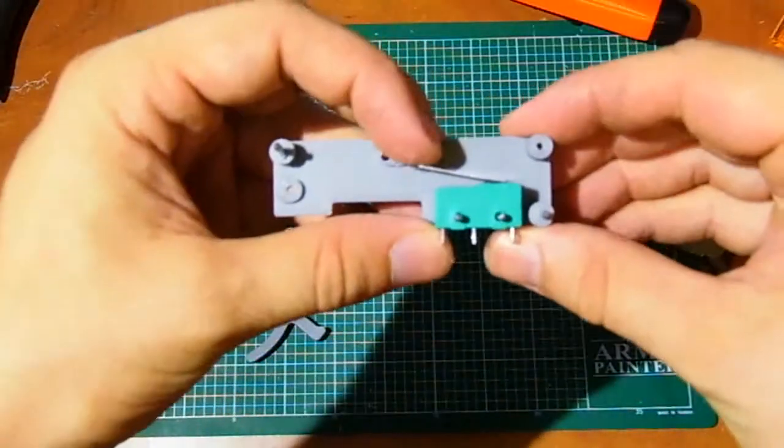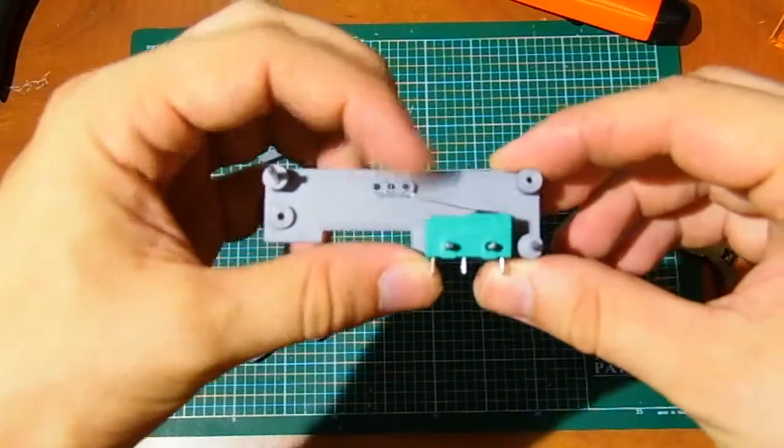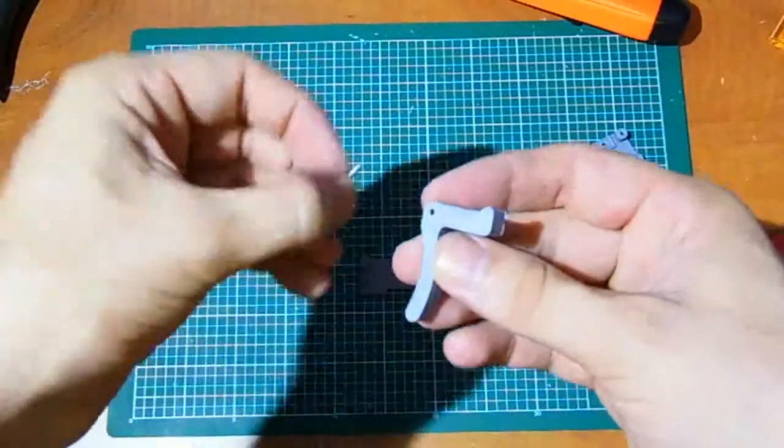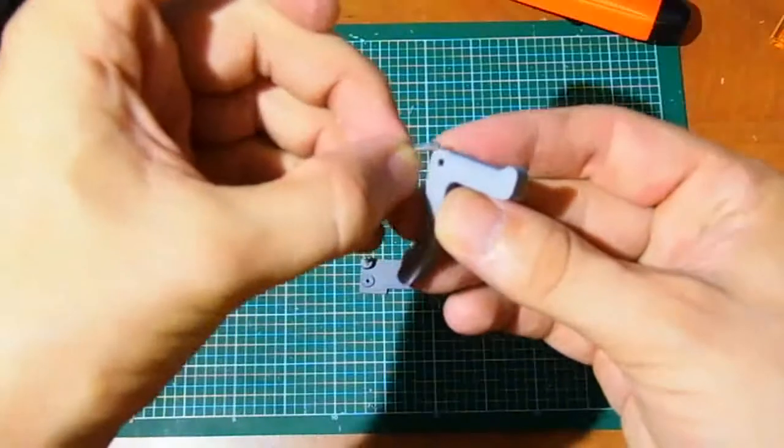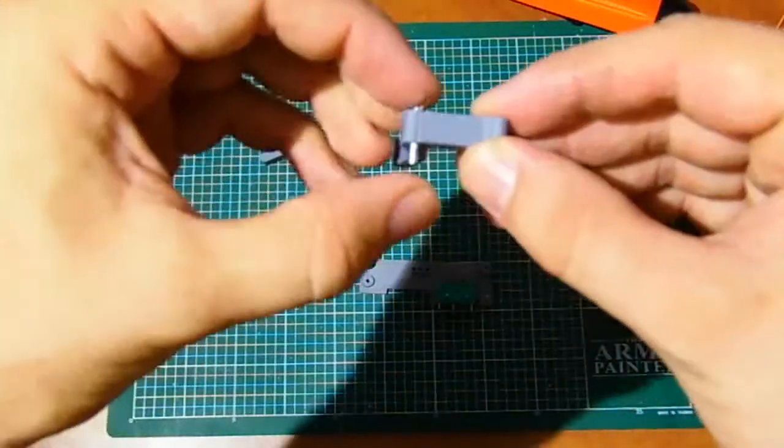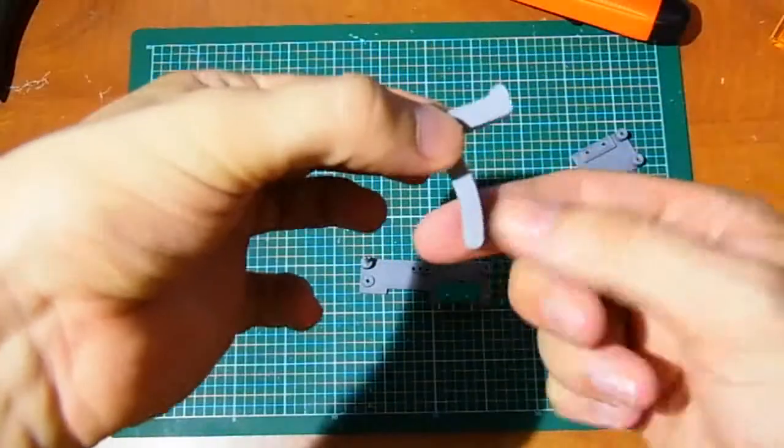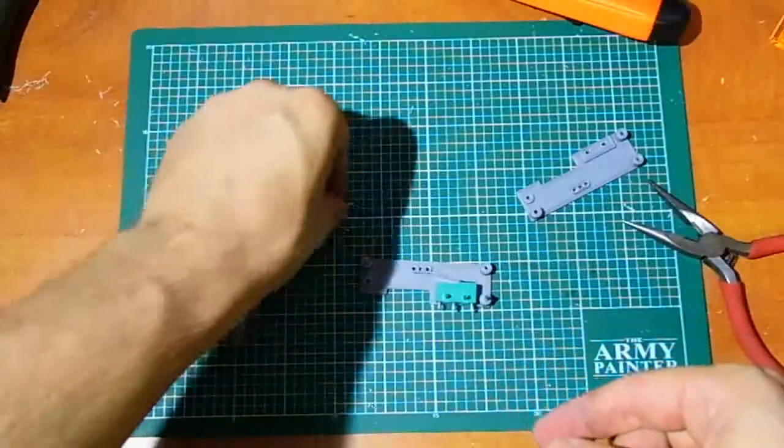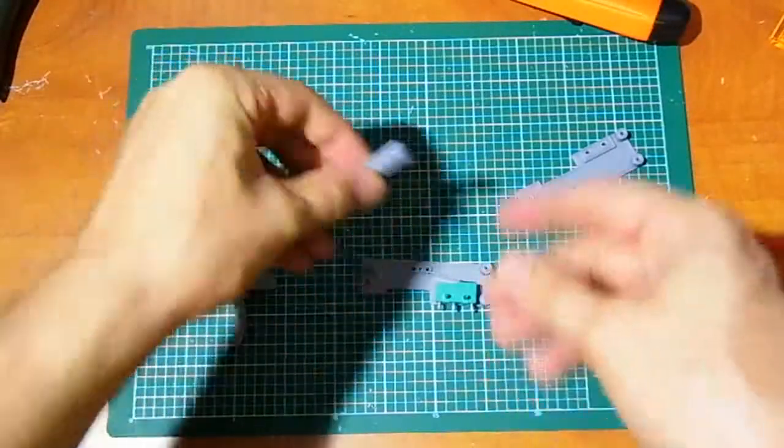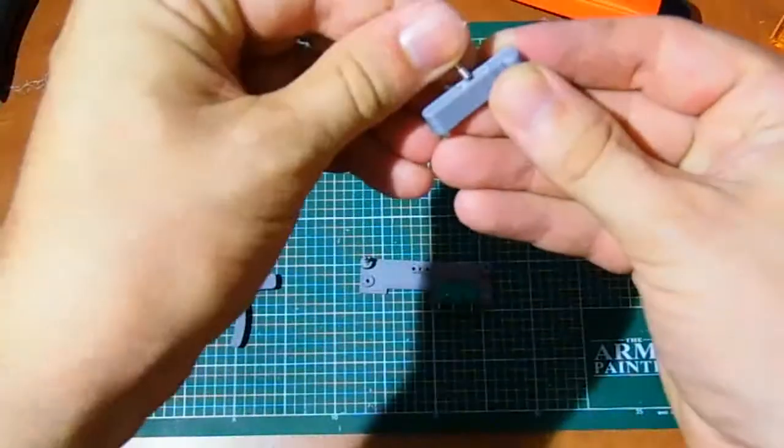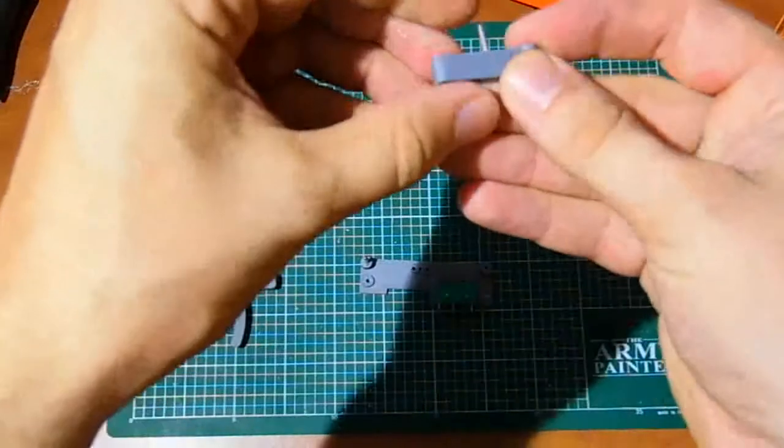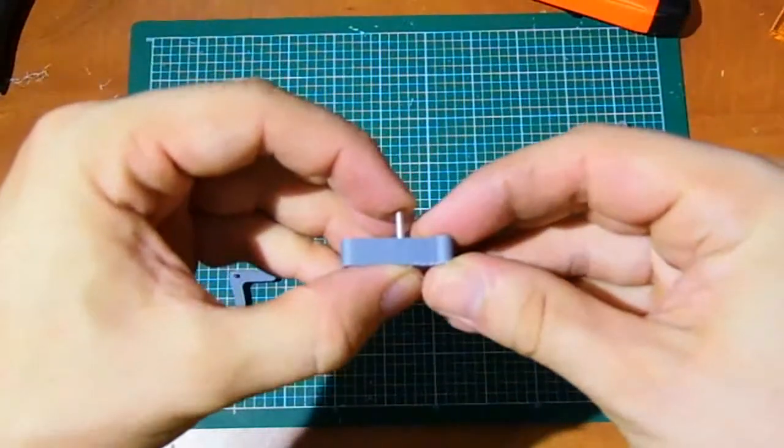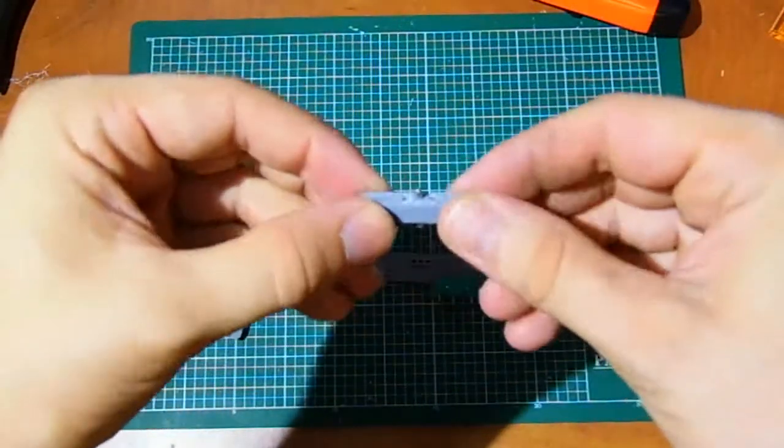Check the switch function. If is ok, proceed to trigger. Insert pin into the hole in trigger. The trigger must rotate flawlessly on the pin. Insert pin into hole in lever. The lever must also rotate flawlessly on the pin.